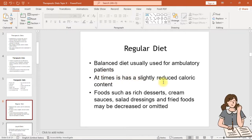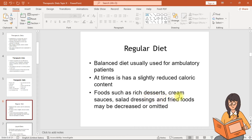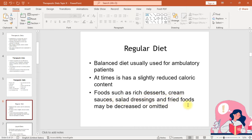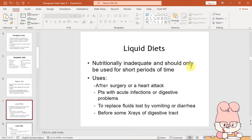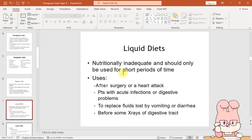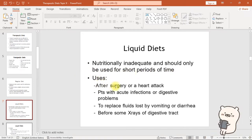The regular diet has a slightly reduced caloric content. Foods such as rich desserts, cream sauces, salad dressings, and fried foods may be decreased or omitted. Liquid diets are nutritionally inadequate and should only be used for short periods of time.